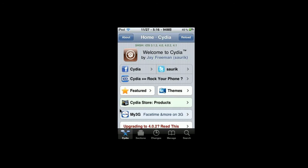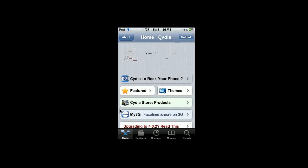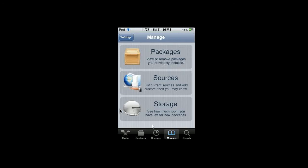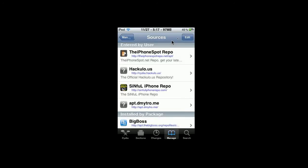Okay, so once you're into Cydia, you're going to want to go to manage, go to sources, and you're going to want to add a new source, edit, add.